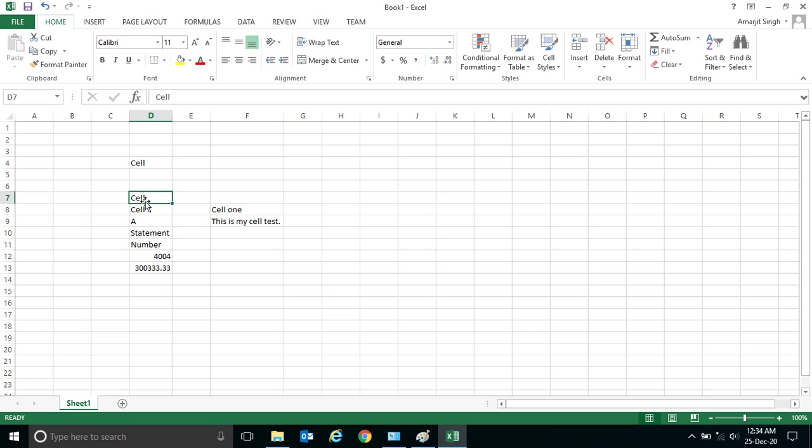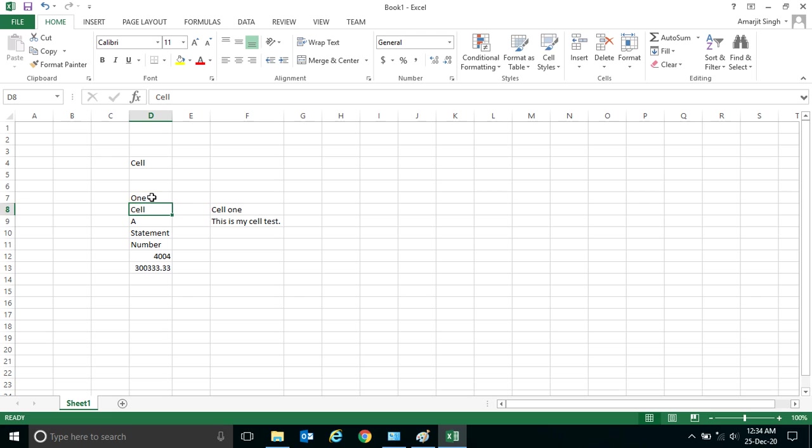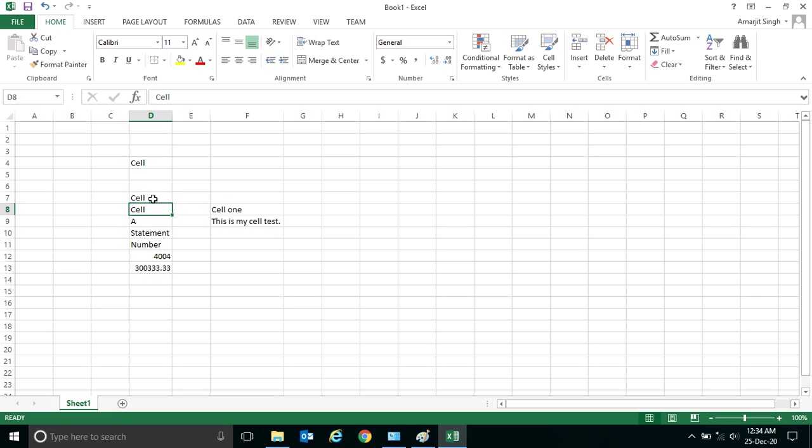See, if I am writing here, instead of 'cell' if I want to write 'cell 1,' the 1 cannot be written directly. If I am writing here 1, you see the last statement was removed and a new statement comes. But instead of 'cell,' I want to edit this cell to 'cell 1.' So there are two